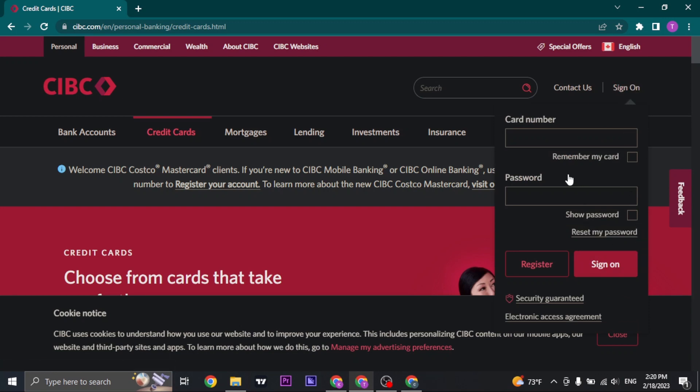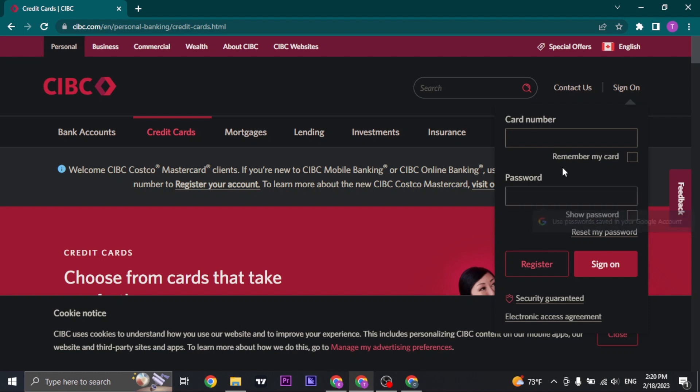To log in to your account you simply type in your card number on the first box and type in the password in the second box.